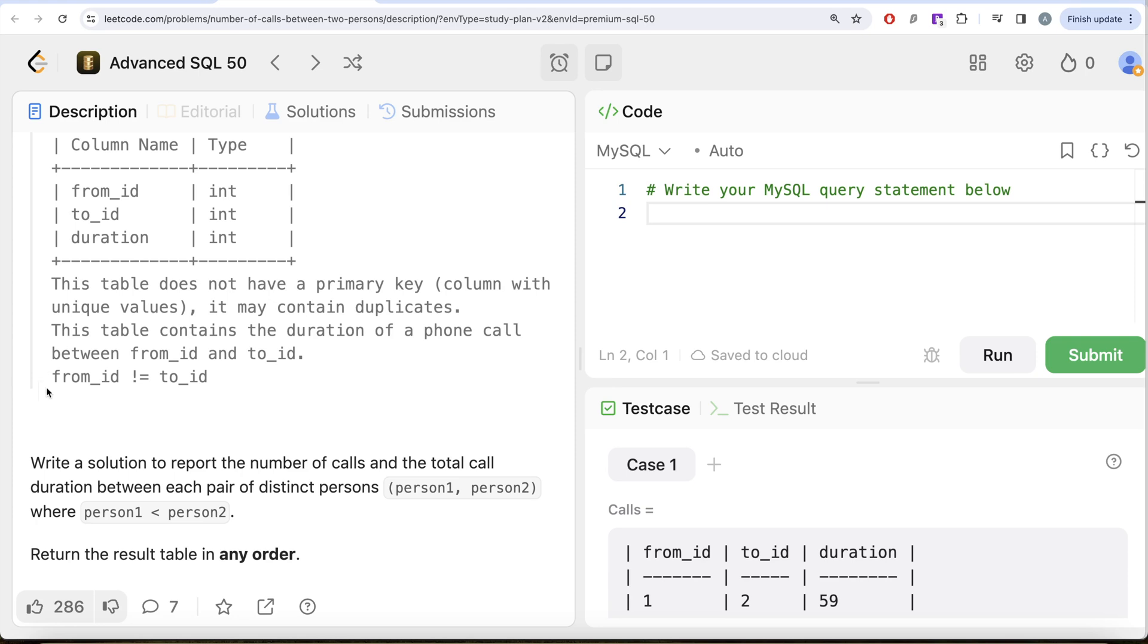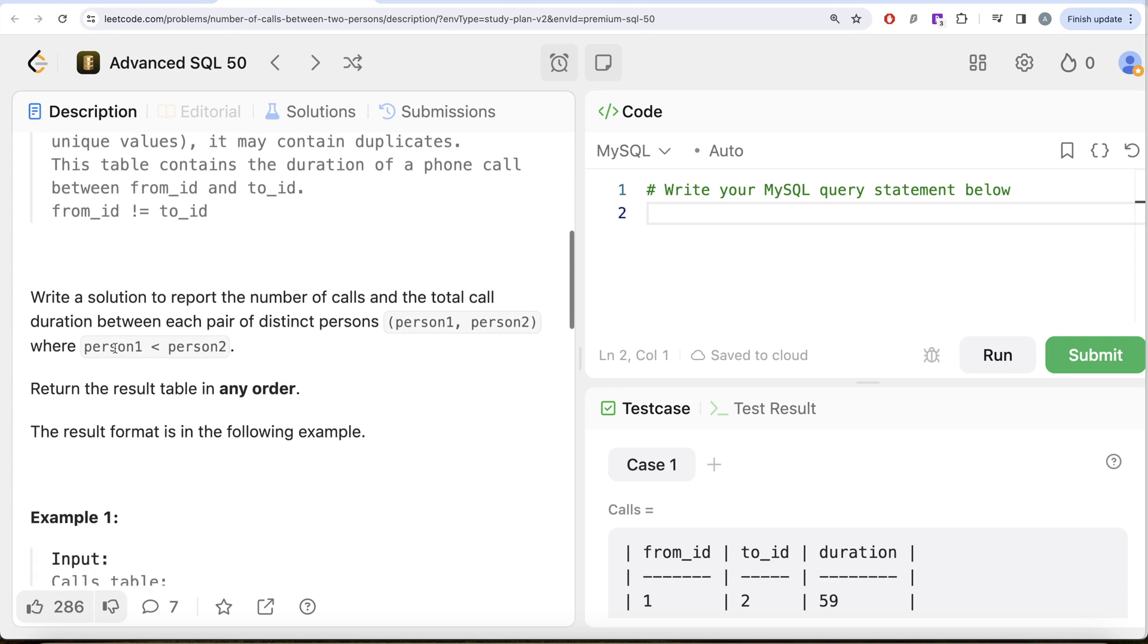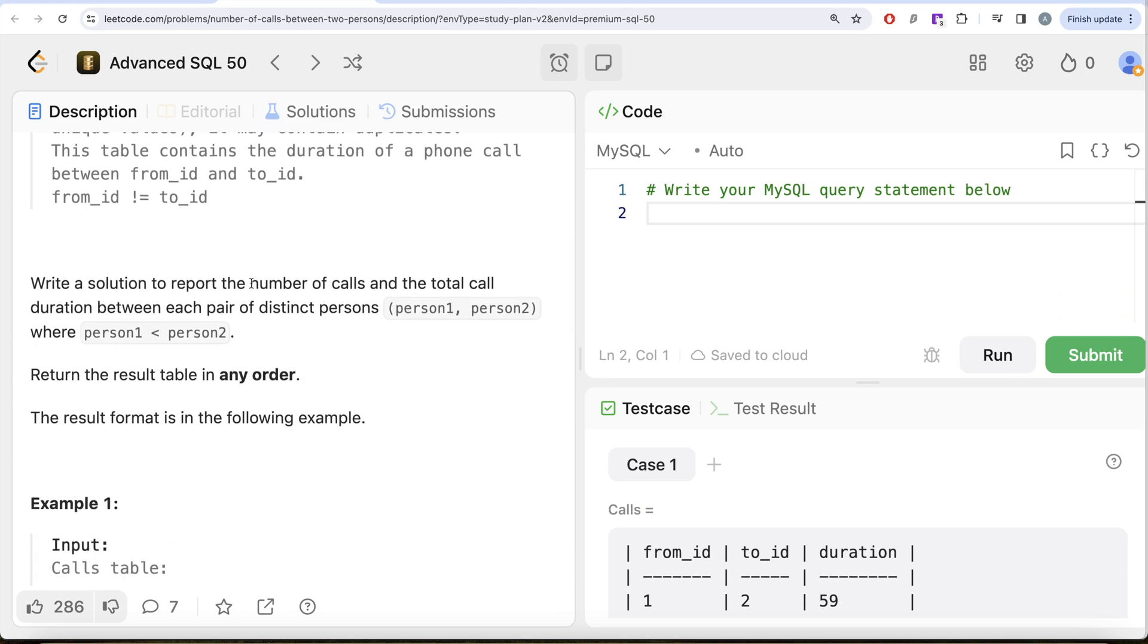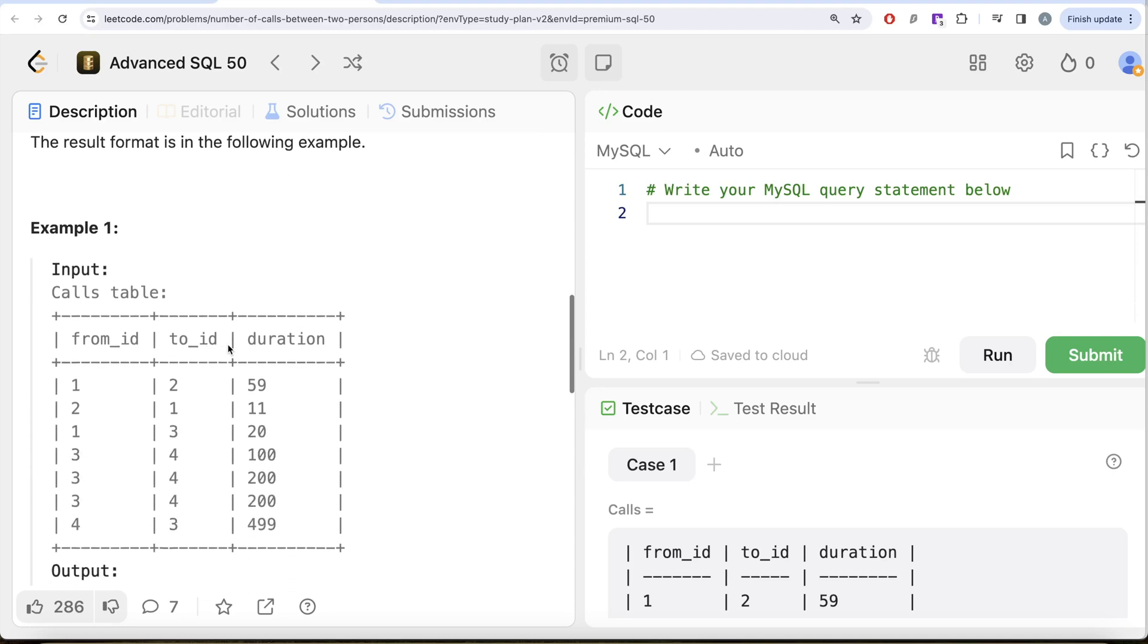We are asked to write a solution to report the number of calls and the total call duration between each pair of distinct persons—that is, person1 and person2, where person1 is less than person2. The order of the result does not matter.